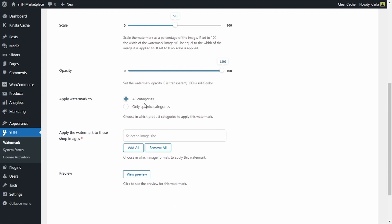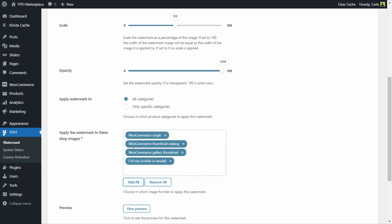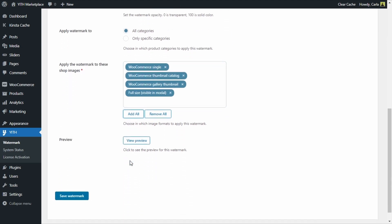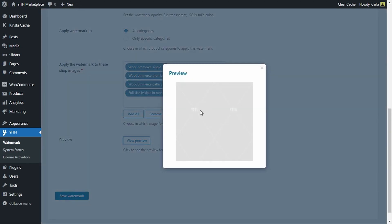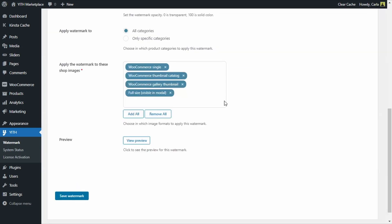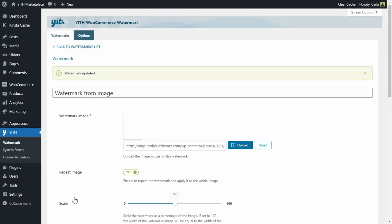We have the option to apply the watermark to all categories or only to specific categories — I'm going to leave this one selected. Then here we can choose what images to apply the watermark to. I'm going to click on Add All, which will add the watermark to the WooCommerce single product image, the thumbnail in the catalog, the gallery thumbnail, and the full-size images — the ones visible in modal windows with zoom or lightbox. Lastly, you can see a preview of that watermark.